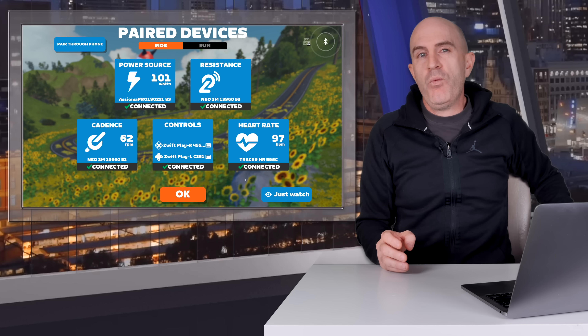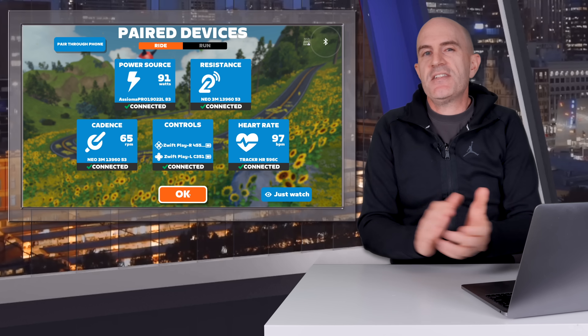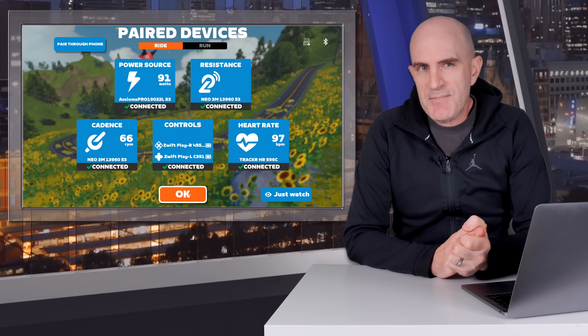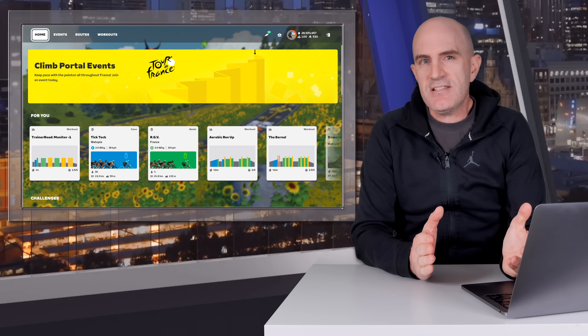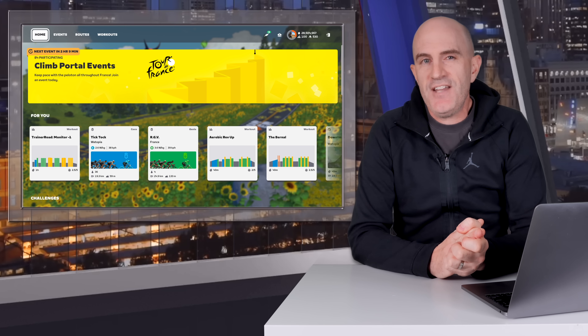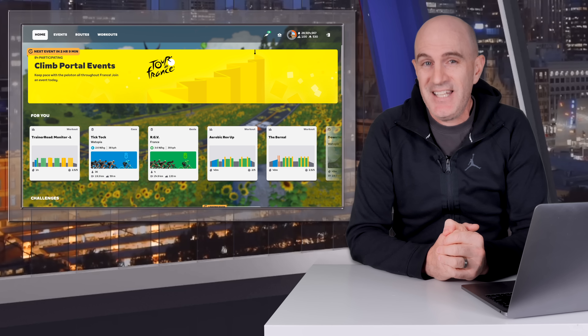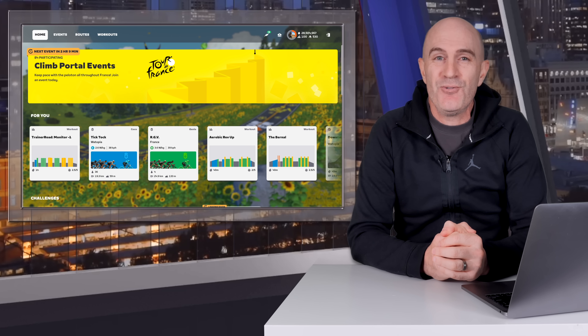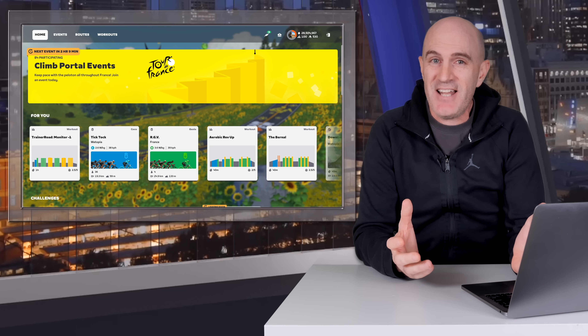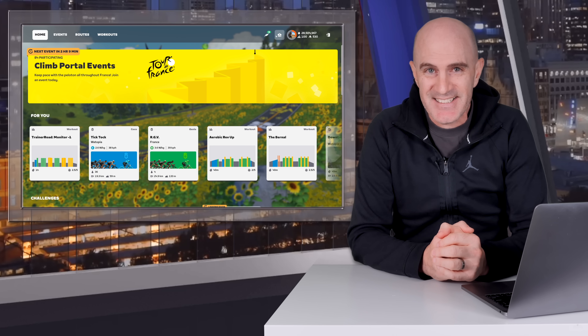That's about it for 1.93. There's a lot going on in-game this month with the Tour de France and the Tour de France Femmes on Zwift about to kick off, so you're going to see a lot of yellow in-game over the next few weeks. Thanks for watching.